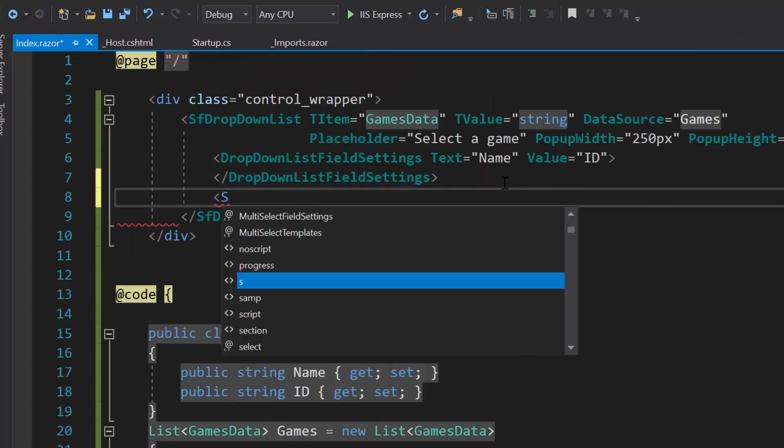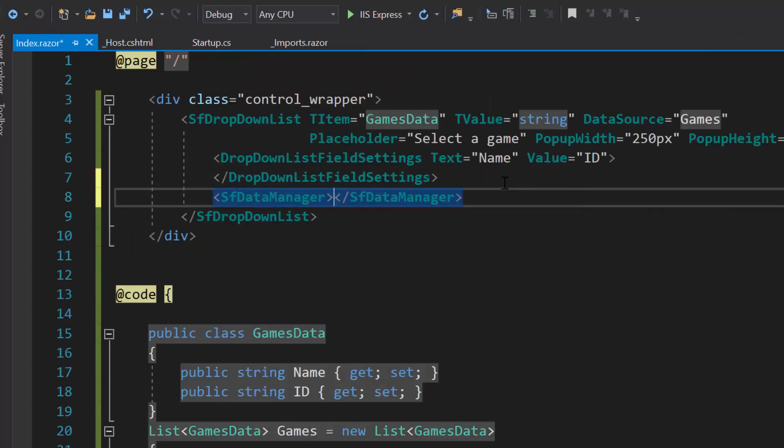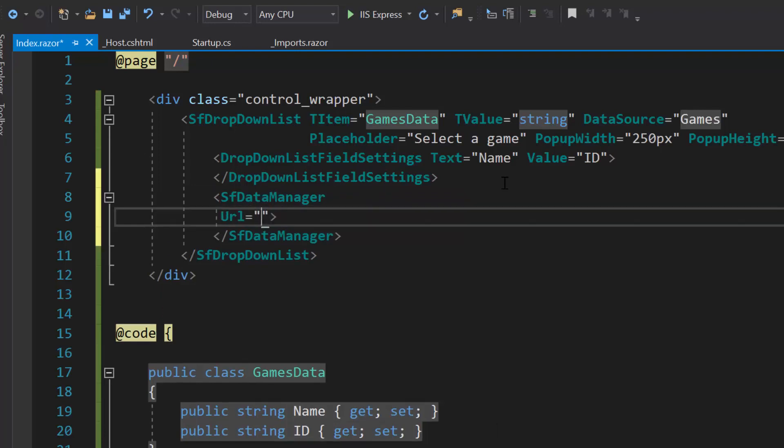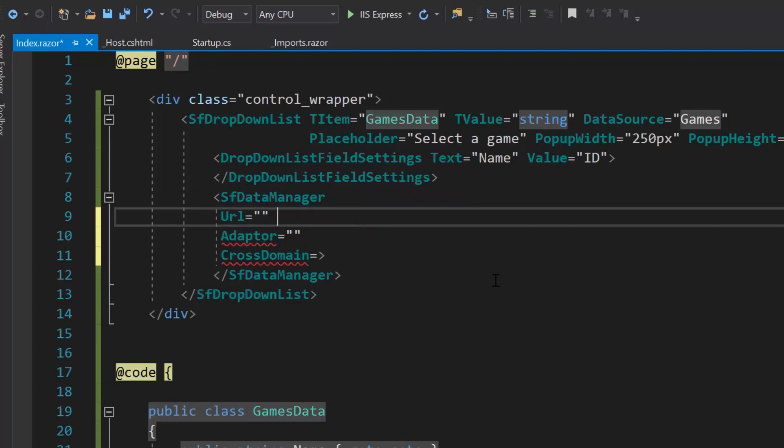Then I need to include the Syncfusion data manager component and define the properties URL, adapter and cross domain.